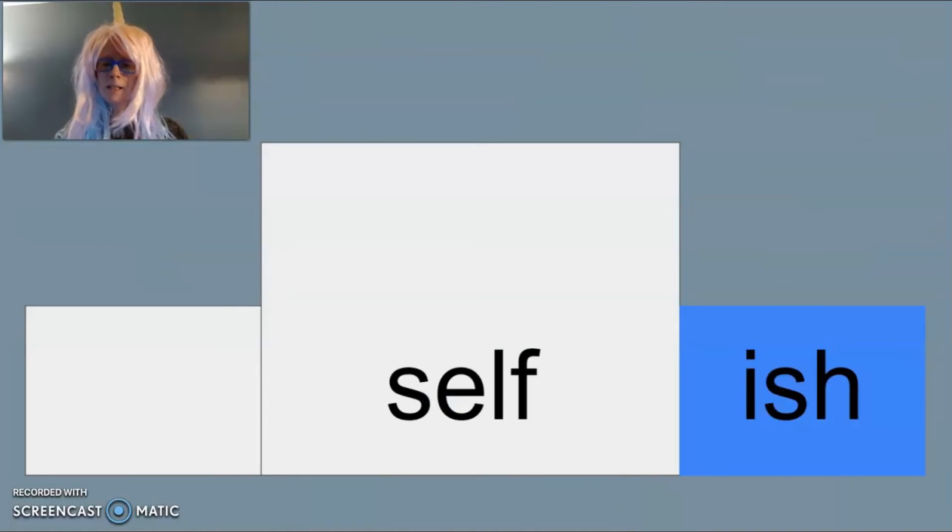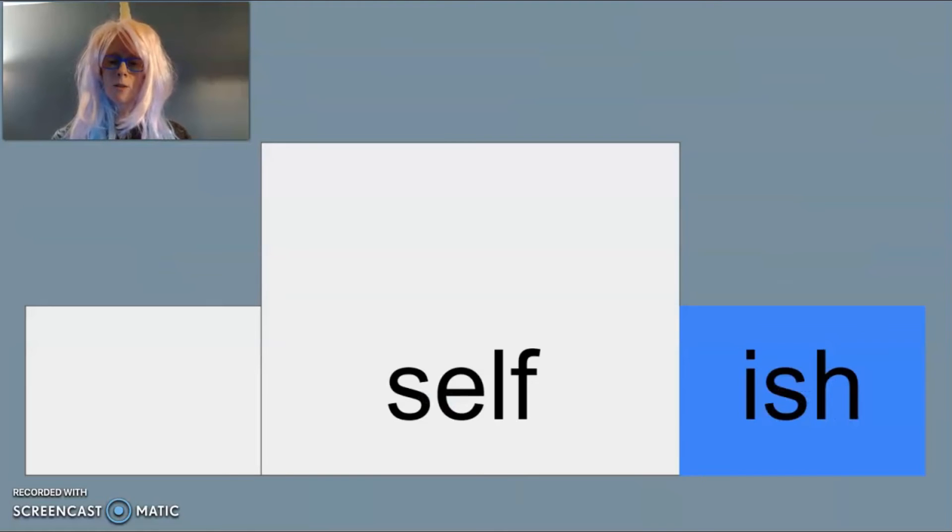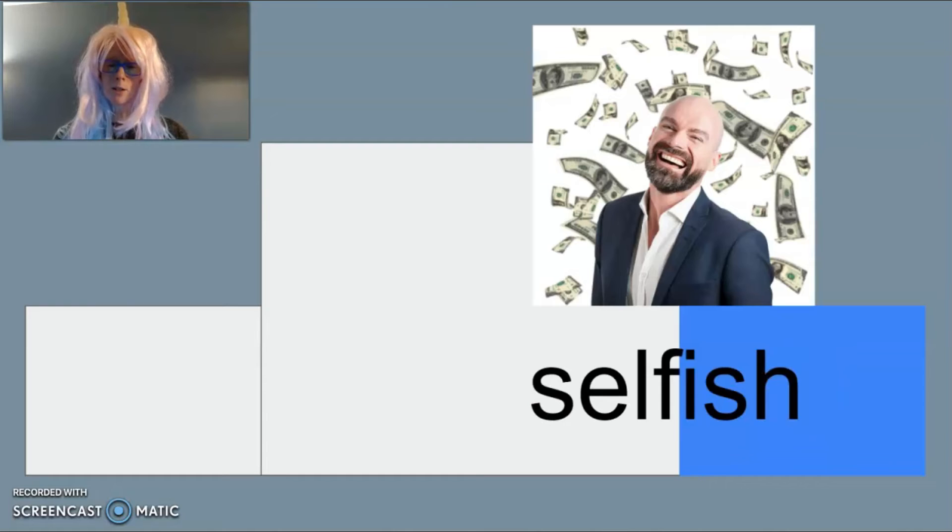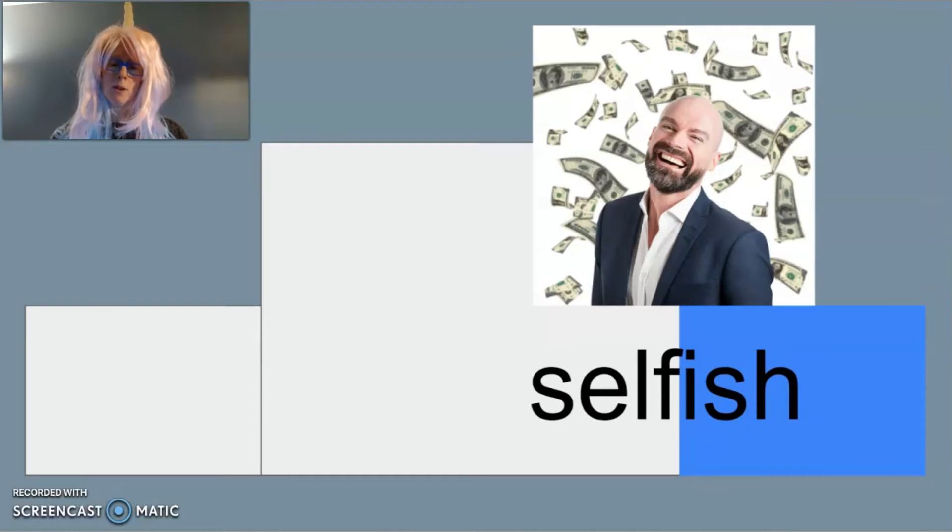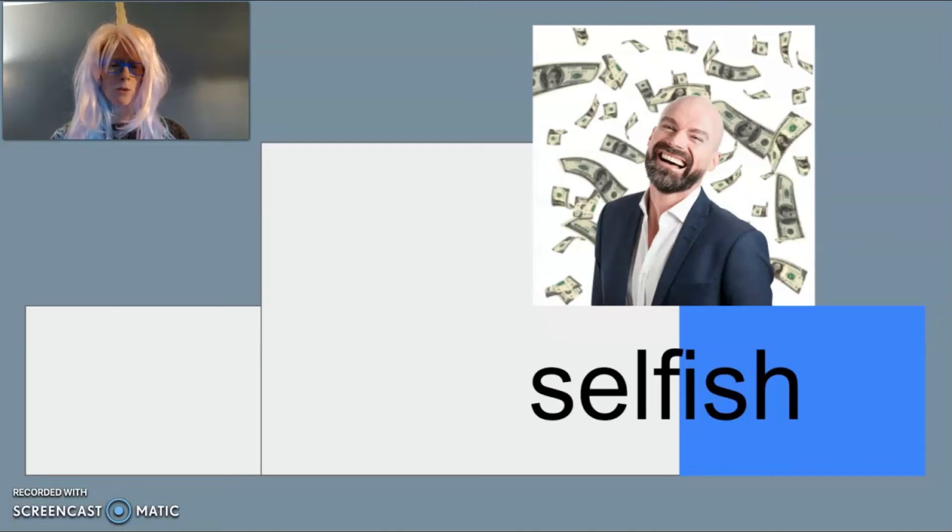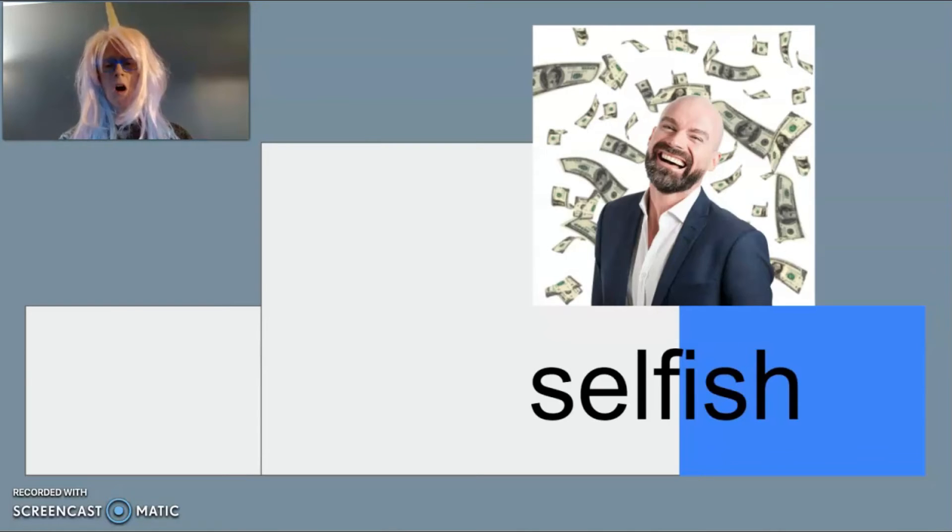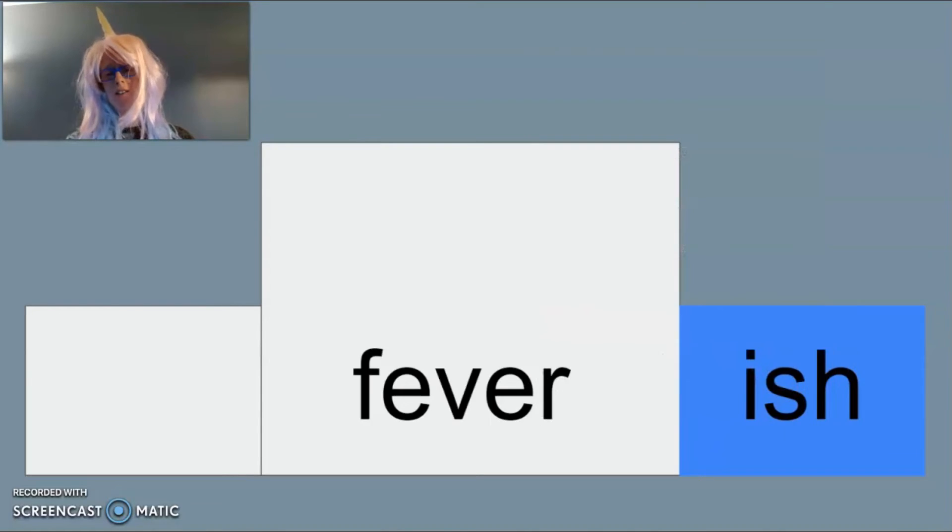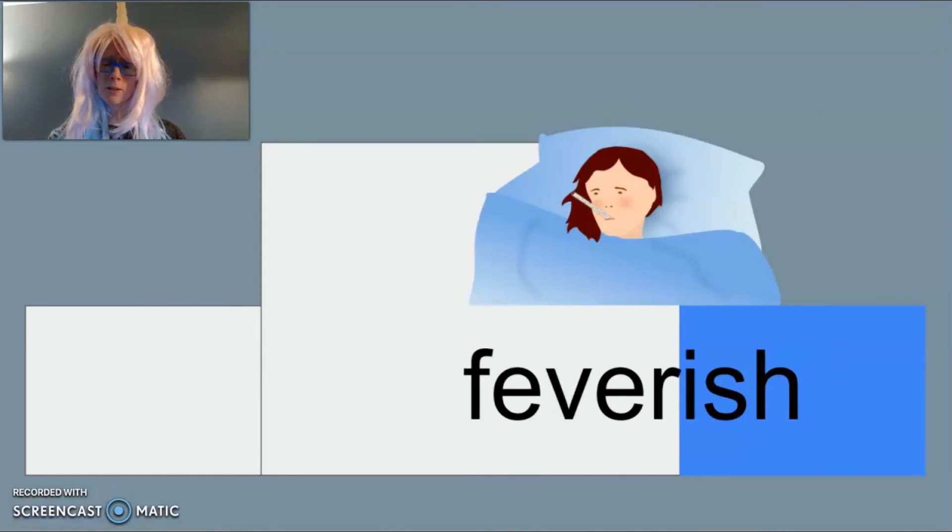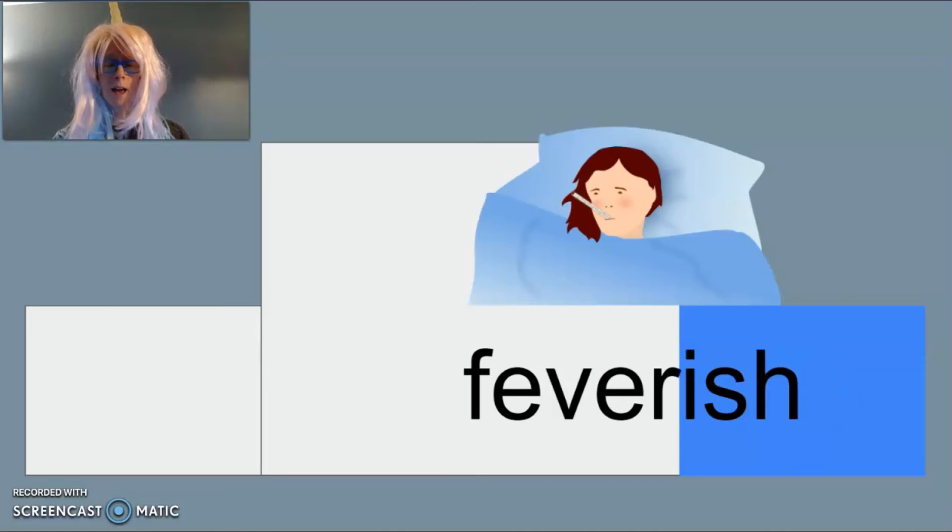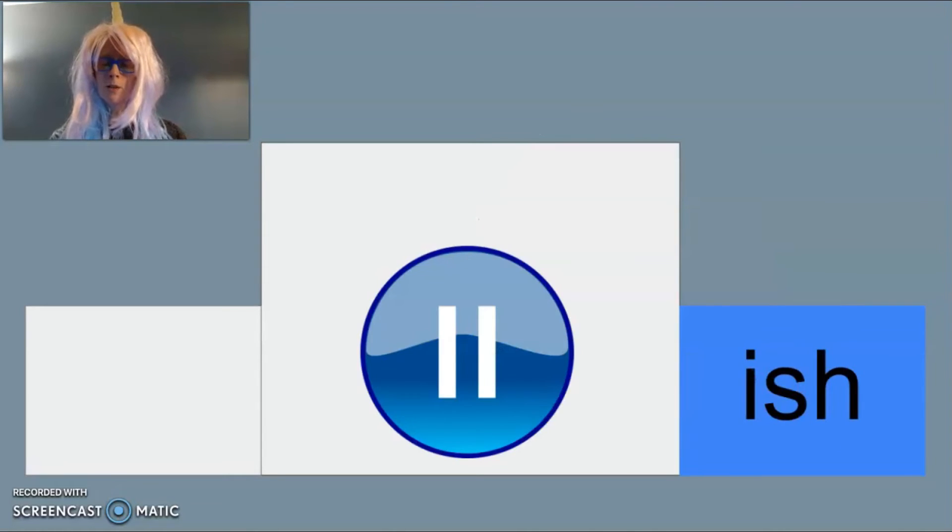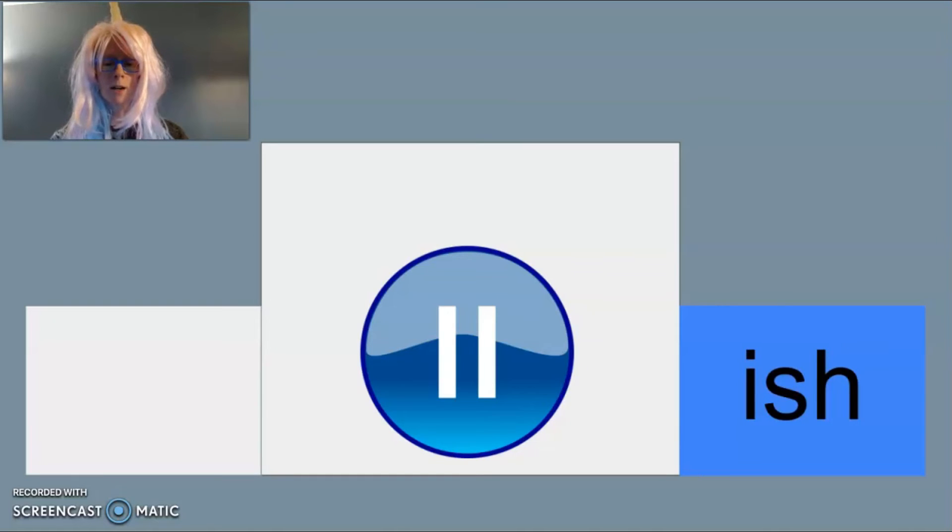An example of -ish as a suffix is in the word selfish. If someone is selfish they care about themselves or they are all about themselves, like this fellow who cares not about you as he laughs with his money. Another example is the word feverish. If you are feeling feverish you have the quality of having a fever. Now you think of a word that uses -ish to mean either having the quality of or about.